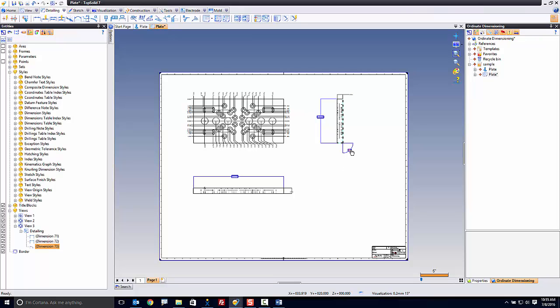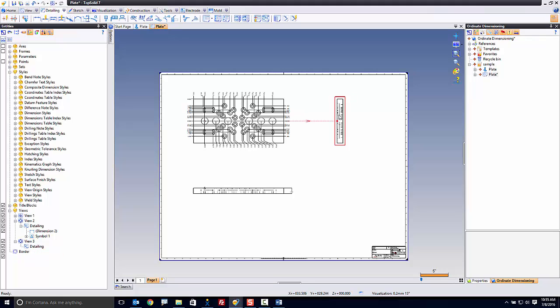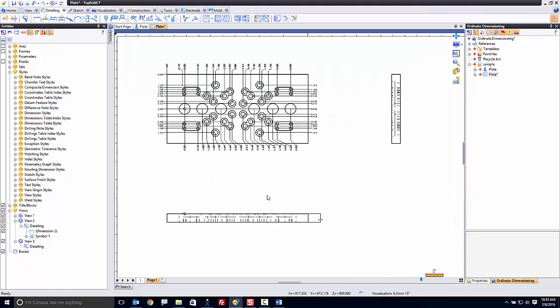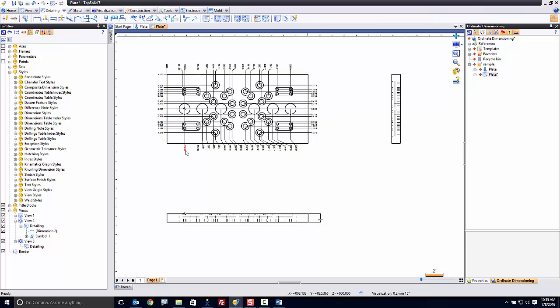First thing I'm going to do is delete some of the things I don't need. I don't need these standard dimensions. The other thing I'm going to do, interestingly enough, is I'm going to leave my dimensions — my automatic composite dimensions here. Or, you know what, let's delete those as well.